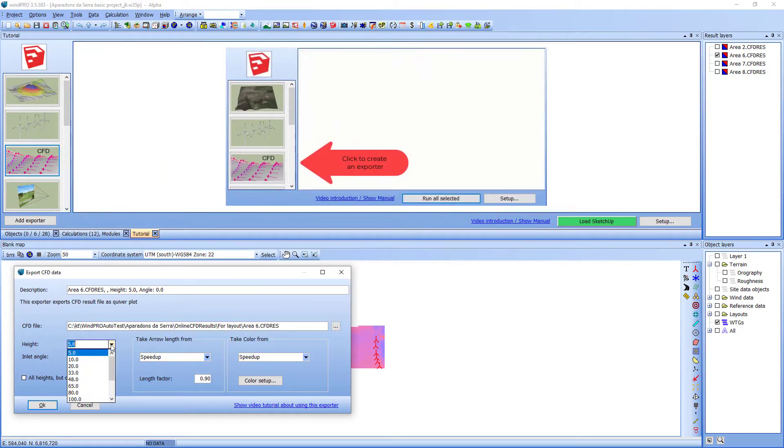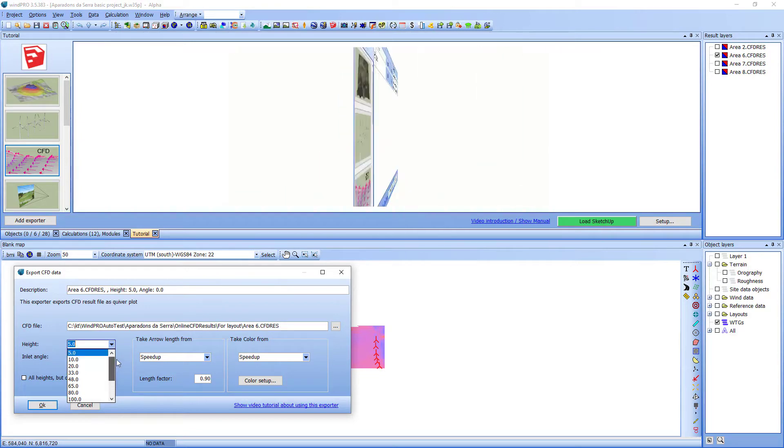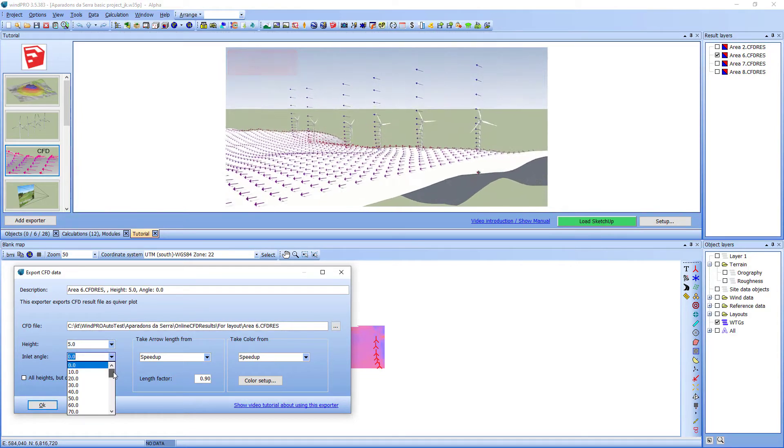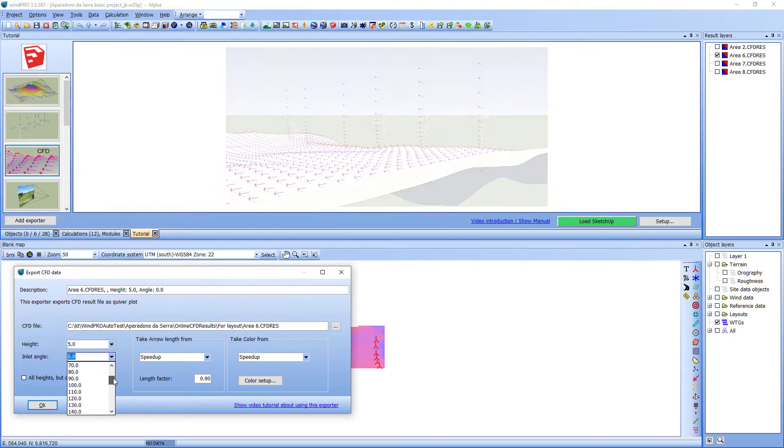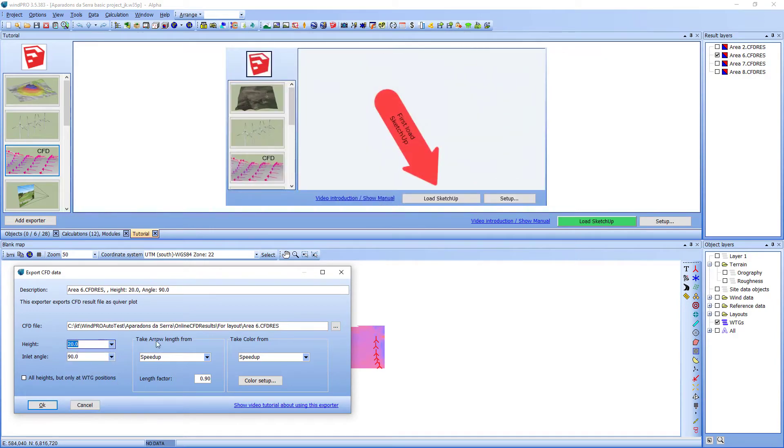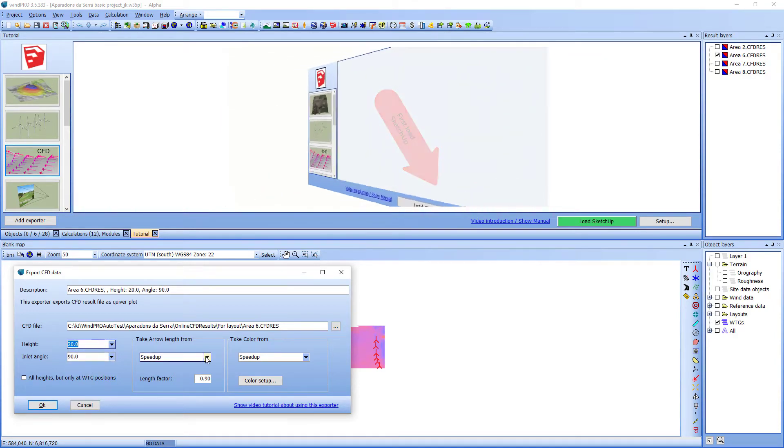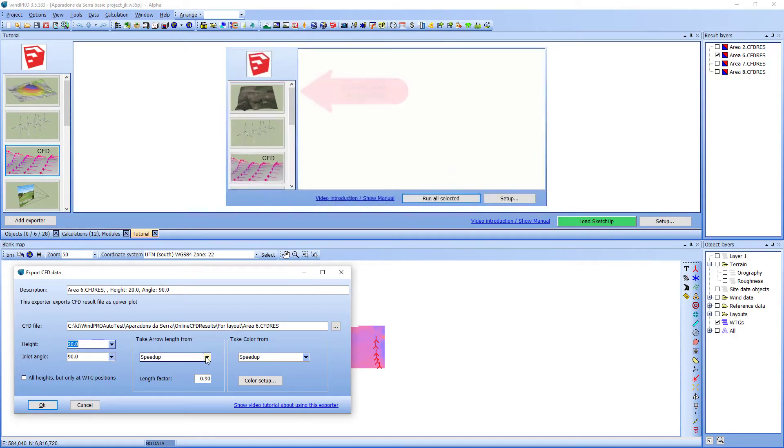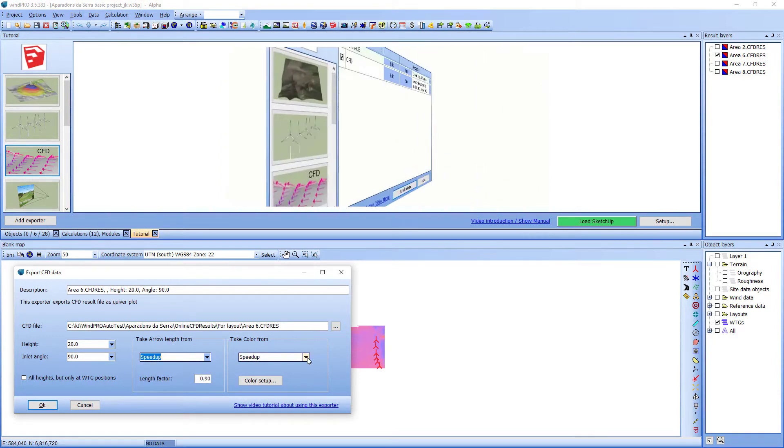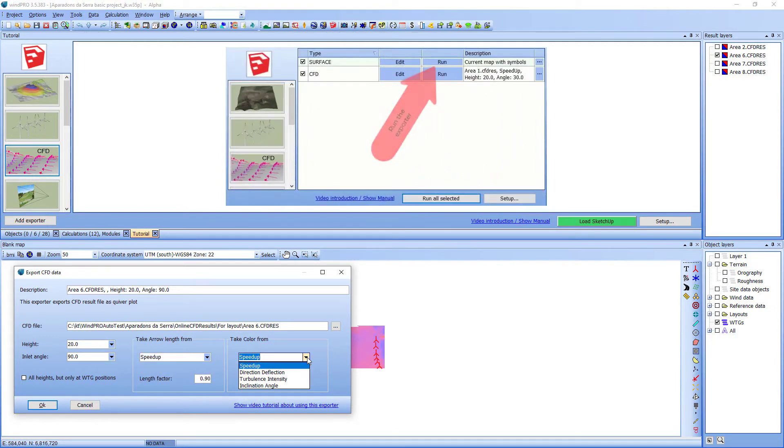You can select from the height that is available in the file and select an inlet angle from the inlet angles available. I choose to take the arrow length from the speed and also select to take the color of the arrows from the speed.